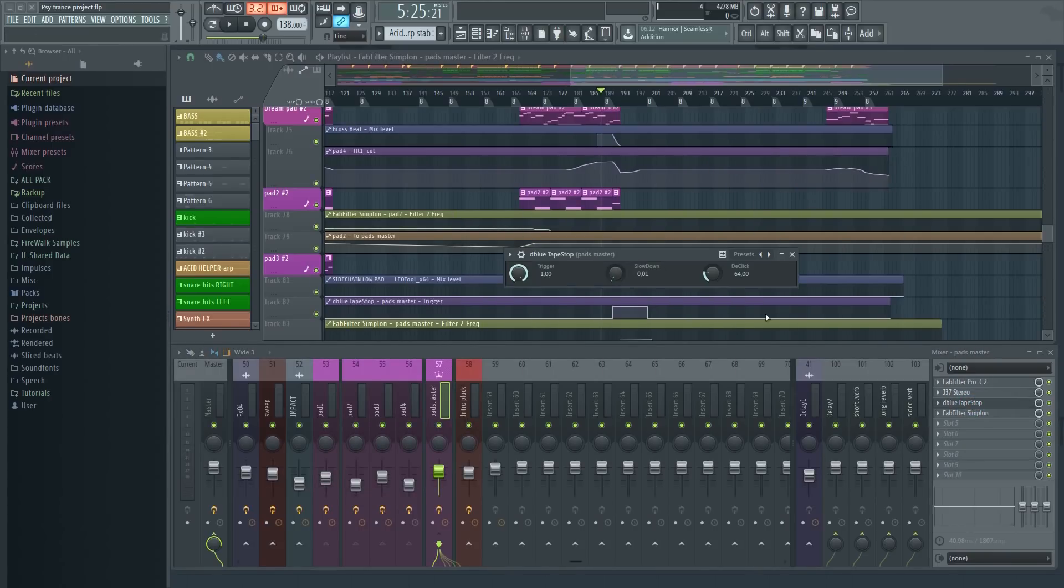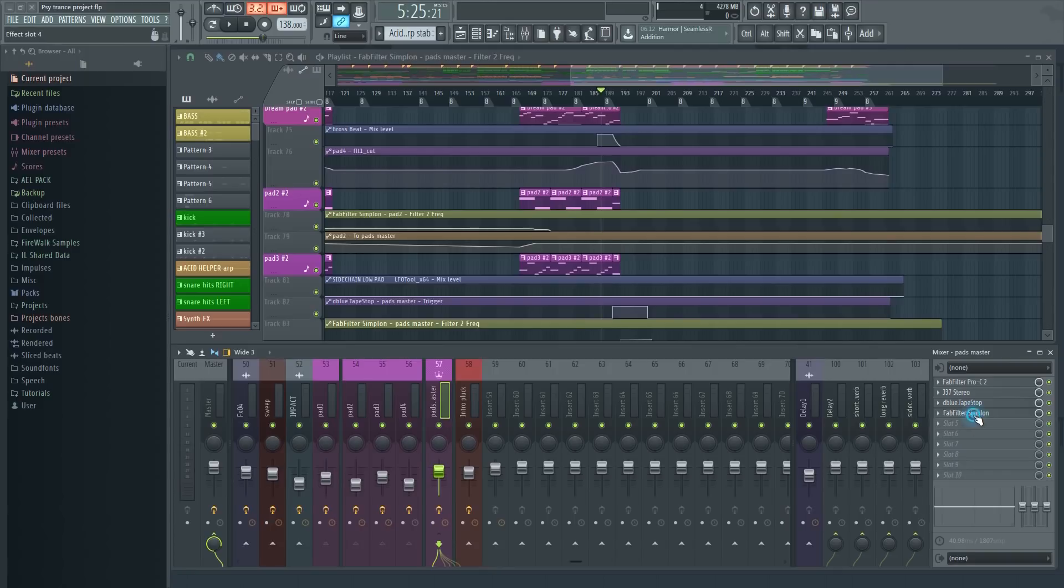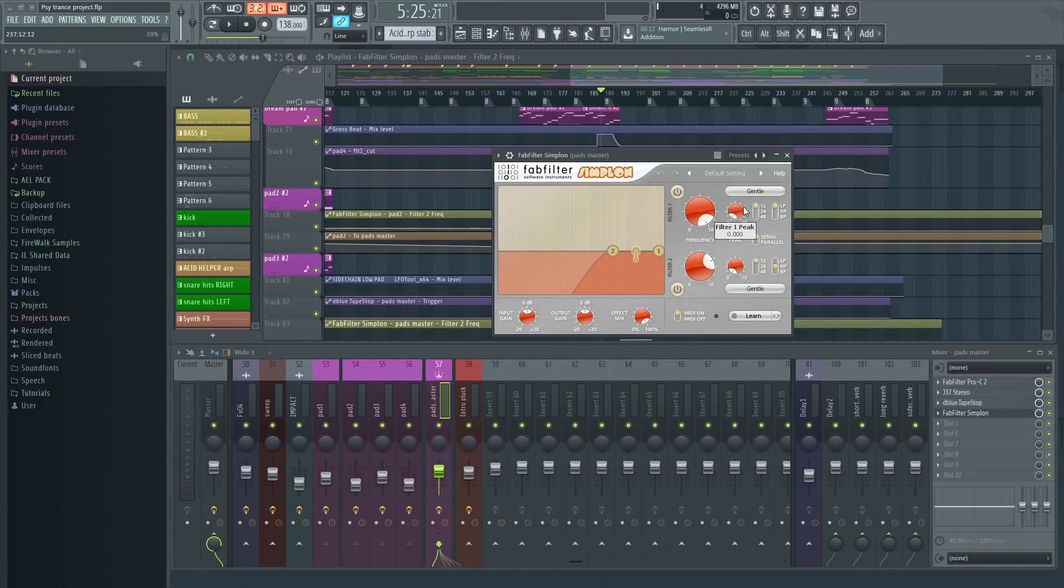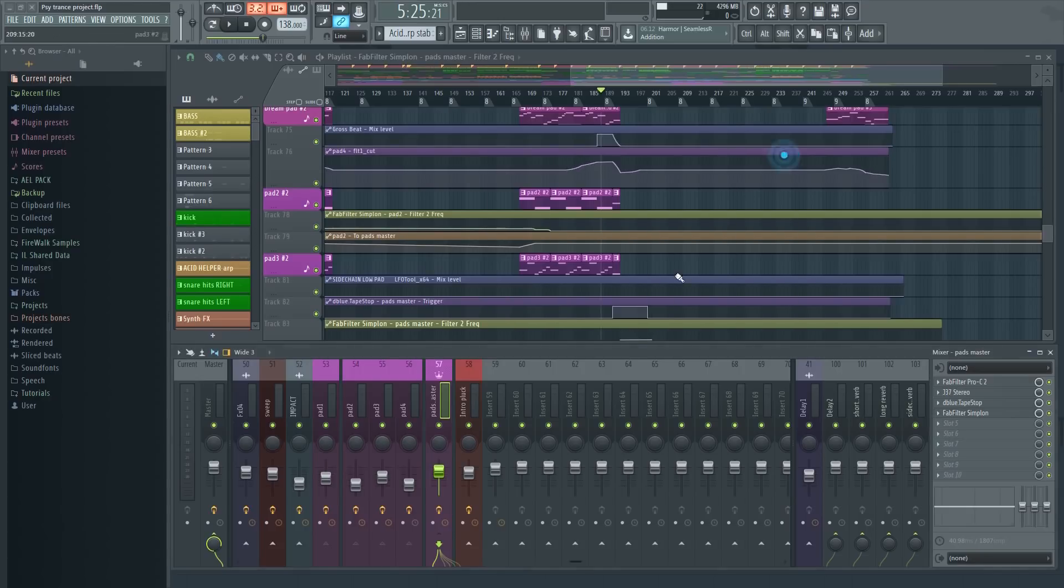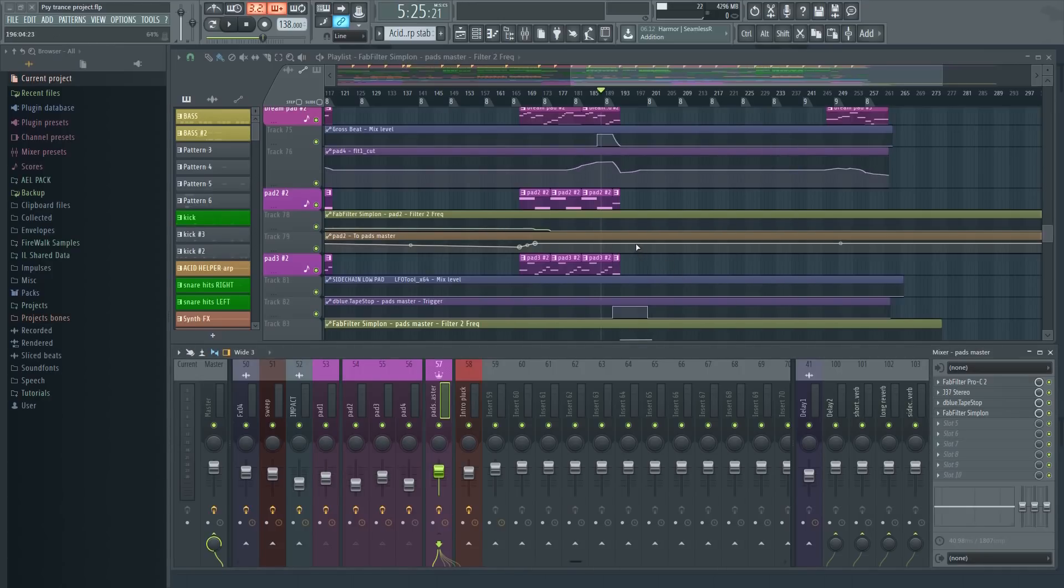We also have a tape stop effect on a filter, which is automated throughout the track. By doing it this way, I get away with using just two automation clips instead of eight.